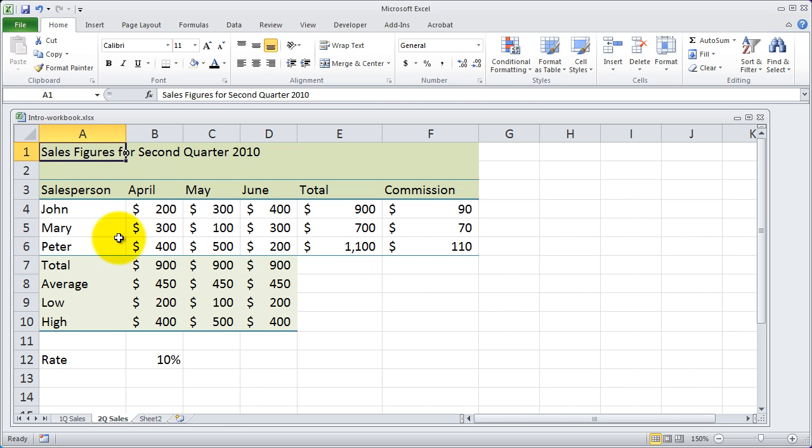Very simple to move data or to copy data from one worksheet to another.